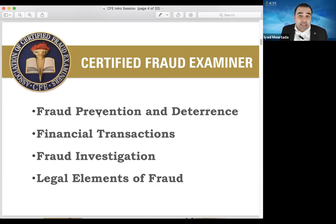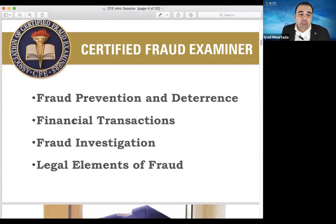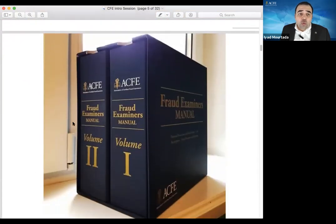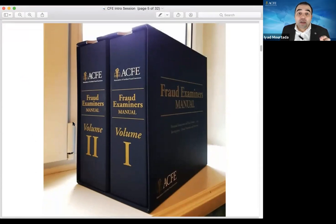The exam is two hours for every one of the subjects, and you have 100 questions to answer. All the questions count — there are no practice questions. If you answer any question incorrectly, it will not have negative marks. If you want to pass the CFE exam on your own, you need to buy the fraud examination manual, which is 2,000 pages plus, and study it page by page for six months. That's what I did to pass the exam.